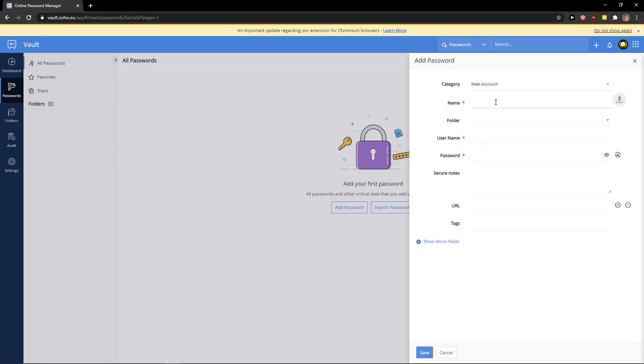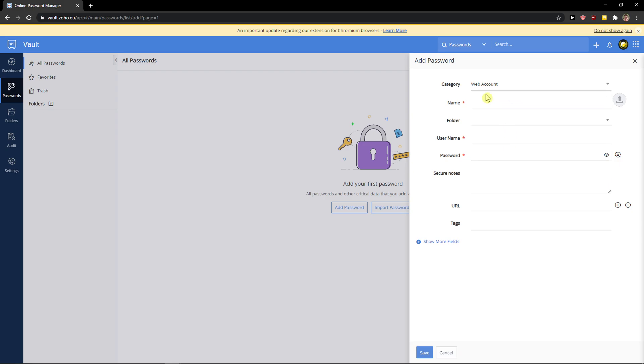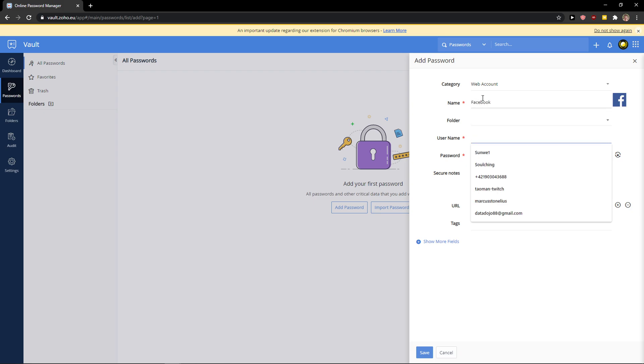So let's go with name, category you can choose if it's bank account, file store, healthcare, social security number, unix. I can go web account, let's go Facebook.